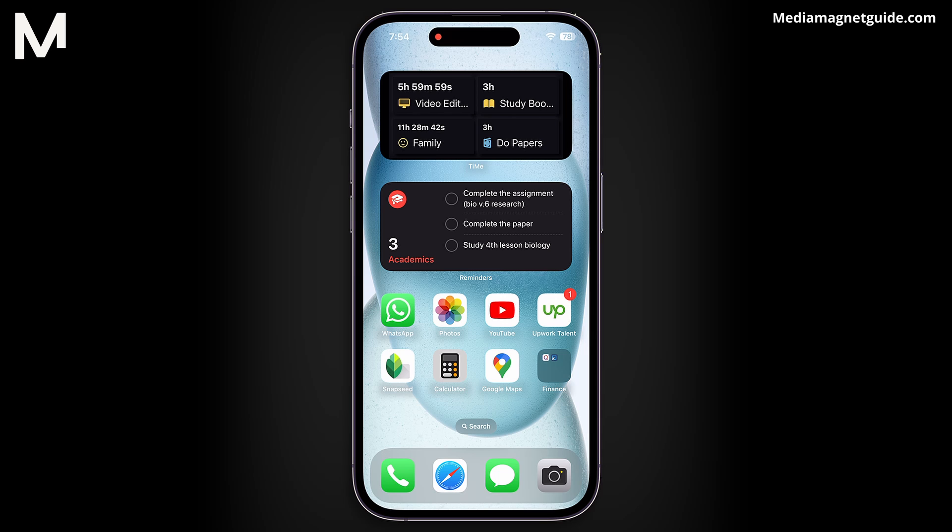Are you tired of unwanted WhatsApp calls interrupting important moments? Let's explore different methods to disable these calls on your iPhone or Android.